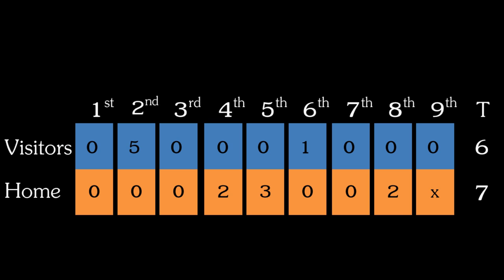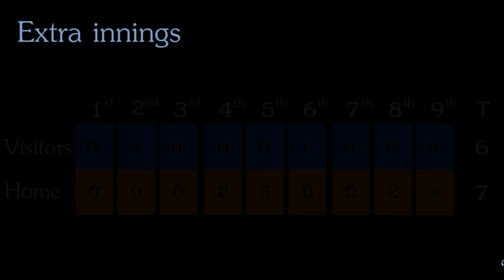So finally, what happens if the two teams are tied after nine innings have been completed? At this point, the game would move into extra innings, which is baseball's version of overtime. There is never a tie in baseball, so the teams will continue to play extra innings until one team is leading after a complete inning.